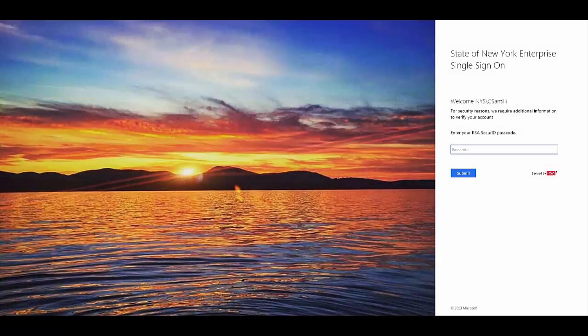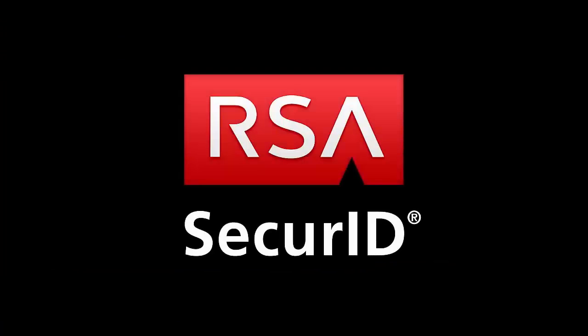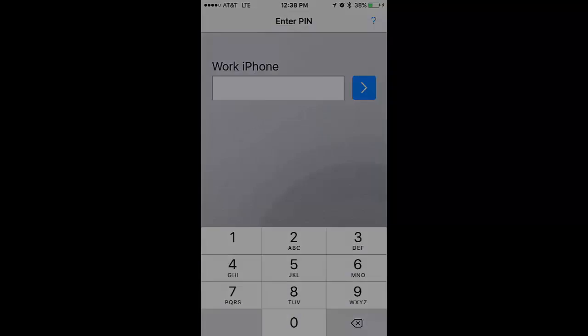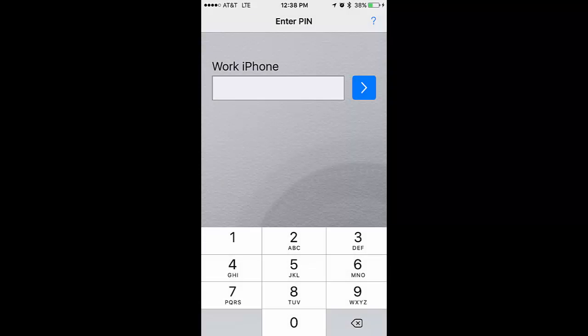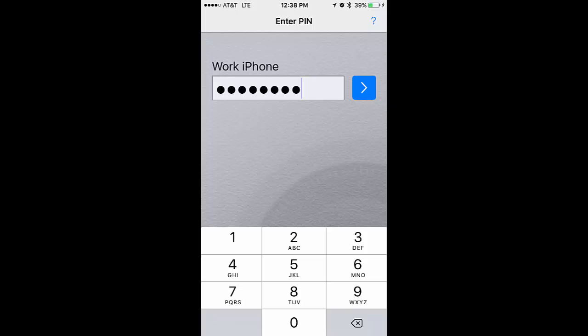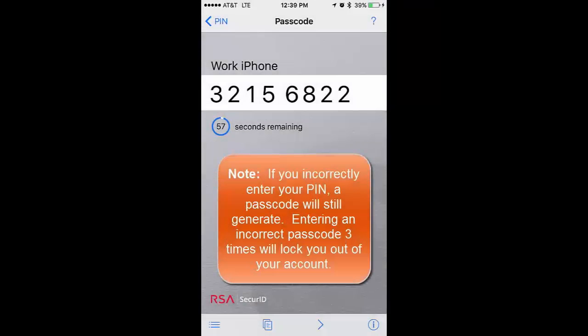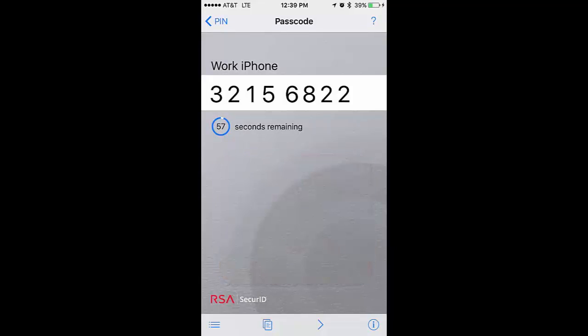You'll then be redirected to the page asking for your RSA Secure ID passcode. If you're using the preferred software token, you'll launch the RSA Secure ID app and enter the PIN that you set up for your device. Once you've entered your PIN, a passcode will appear. This passcode is good for 60 seconds before a new passcode will generate.